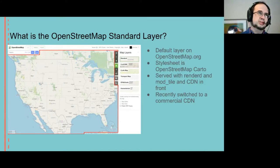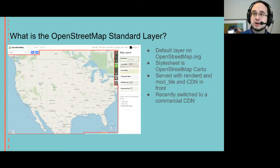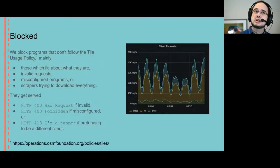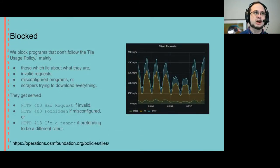So this is about who's using it. What type of requests do we get? A big chunk of requests are actually blocked.